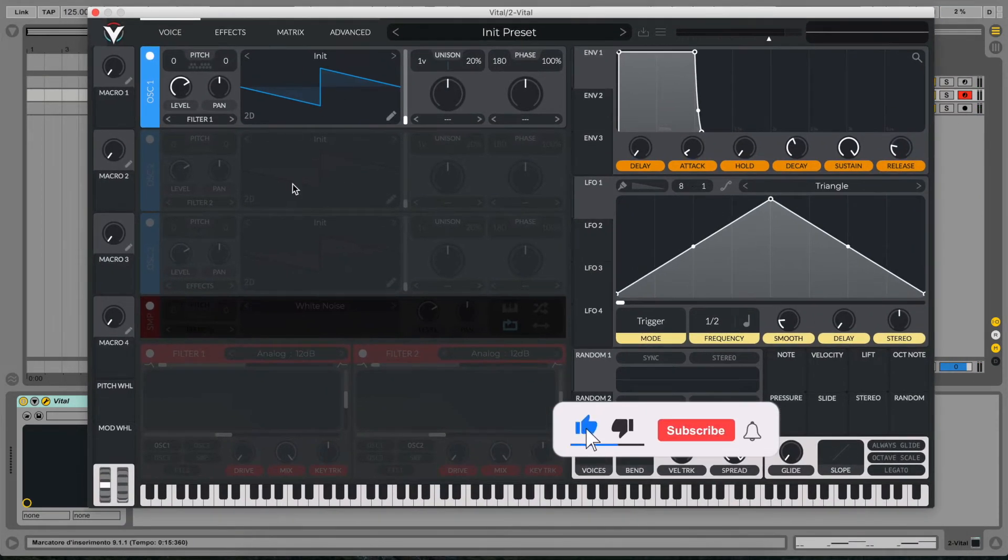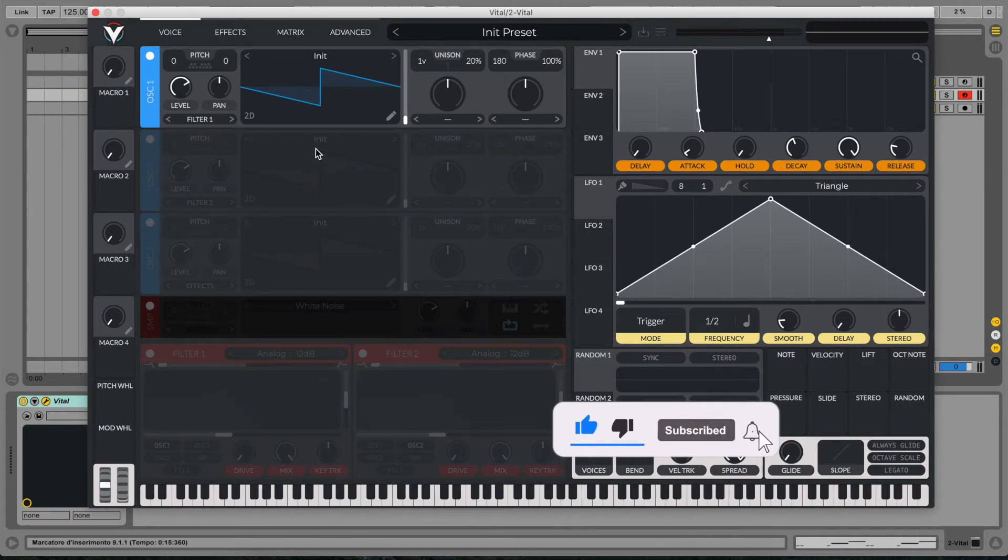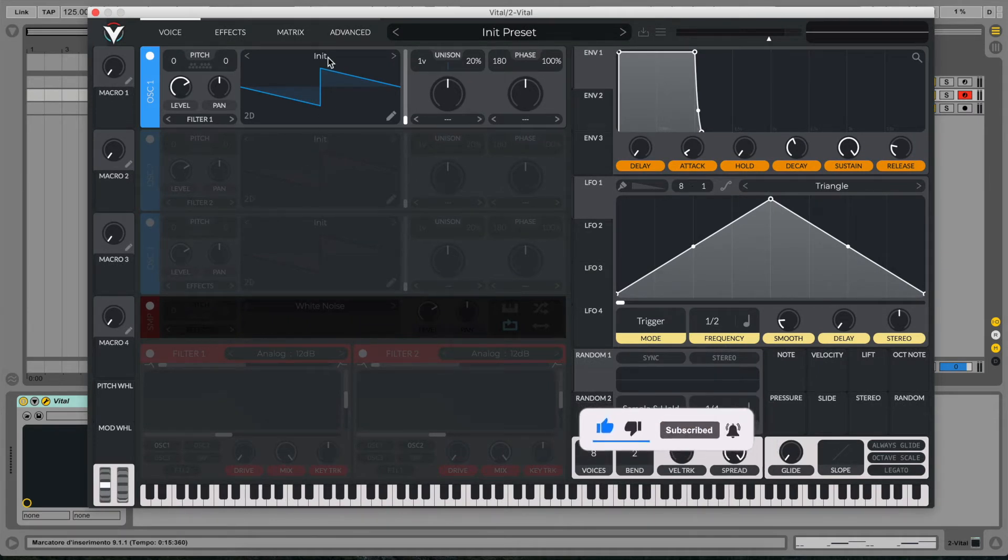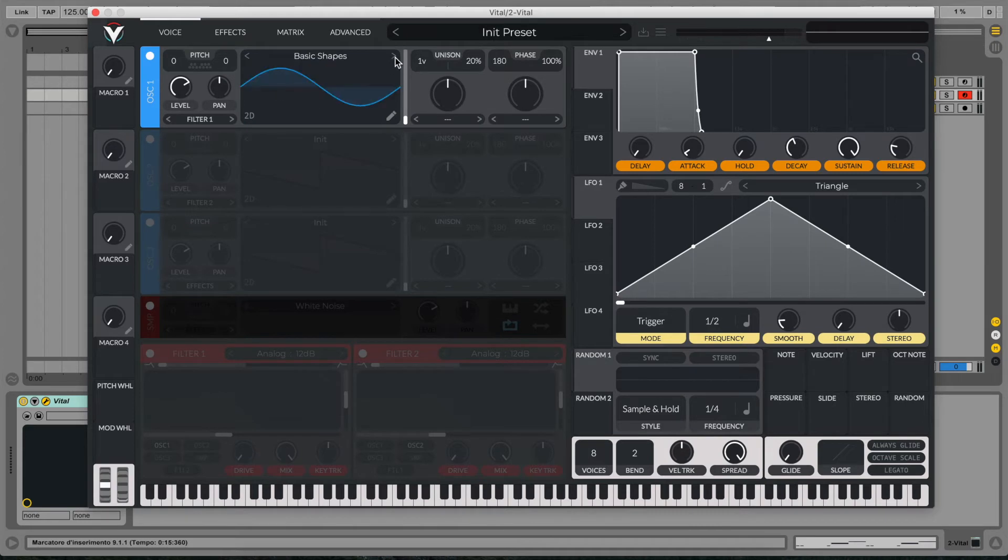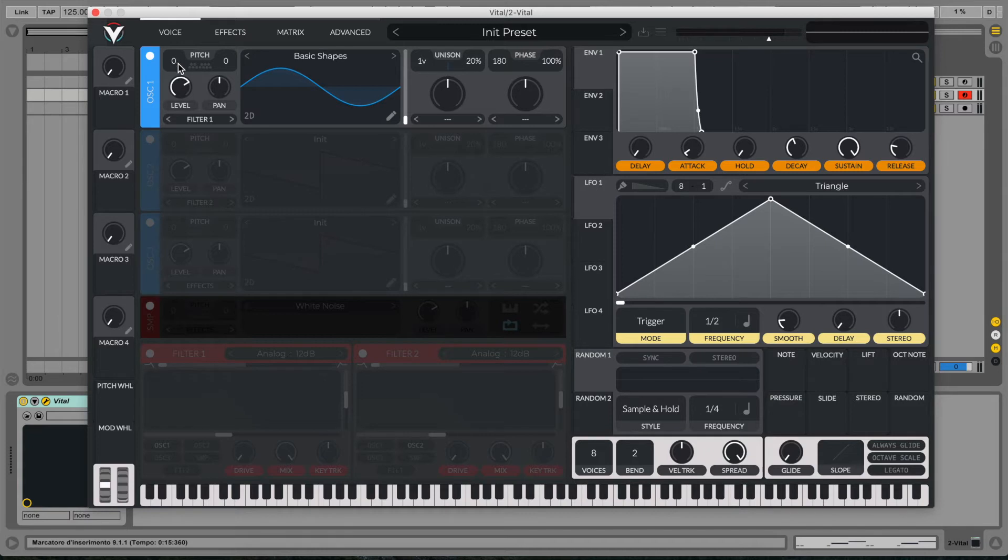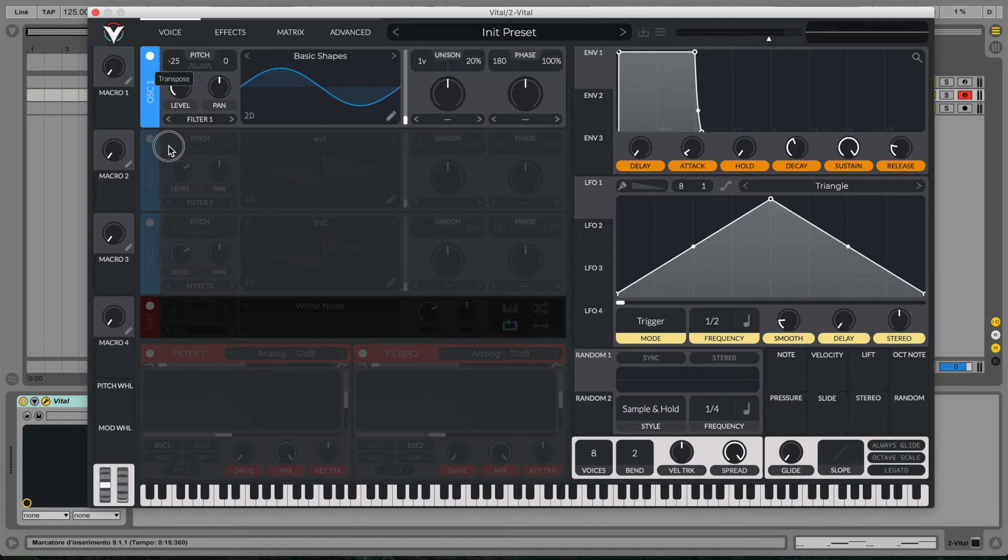With our init patch in Vital, first of all let's select our basic shape sine wave and let's bring it down by two octaves, so 24 semitones down.